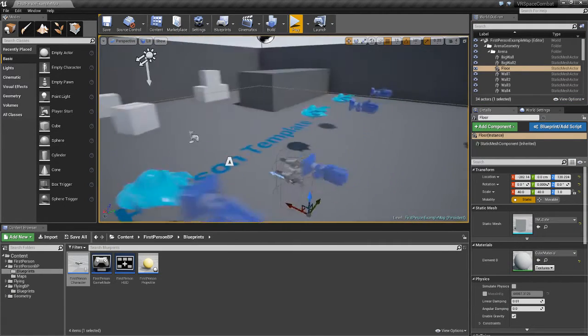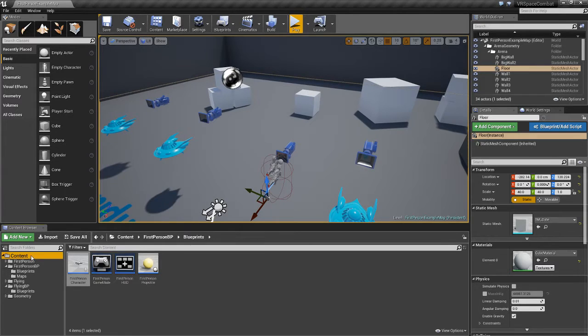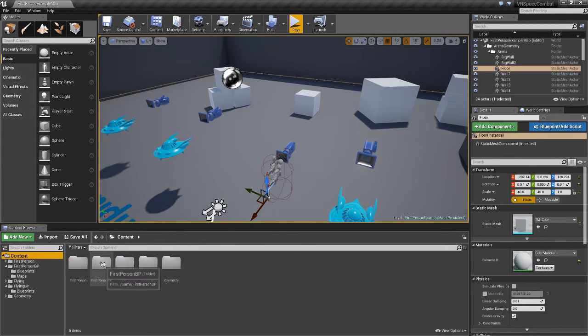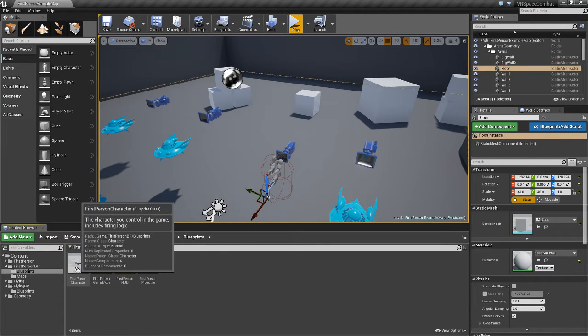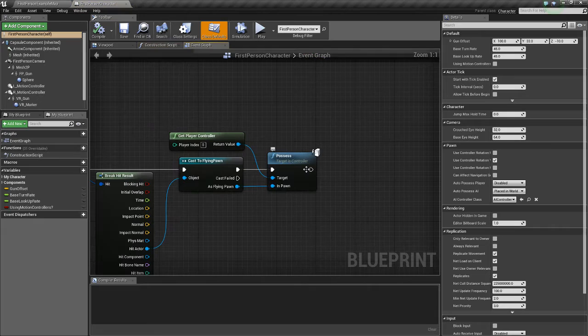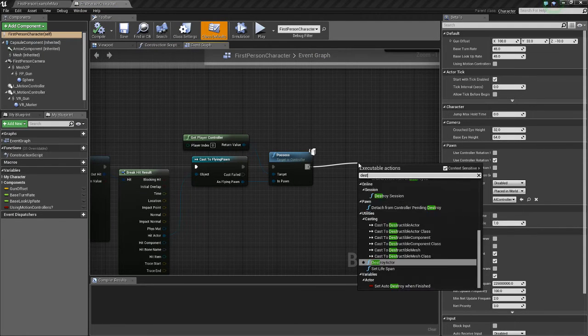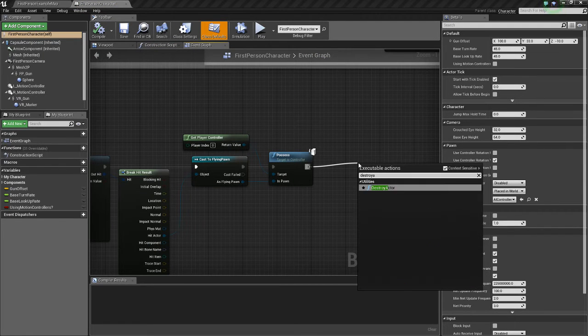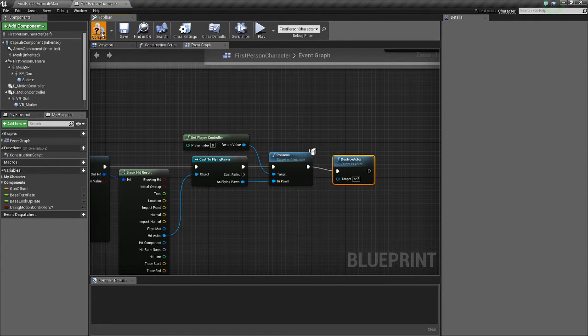So the first bug is really easy to fix. We're just going to go to our content, first person BP, blueprints, first person character, and off our possess area we're going to do destroy actor. And that's it. That's all we need to do.